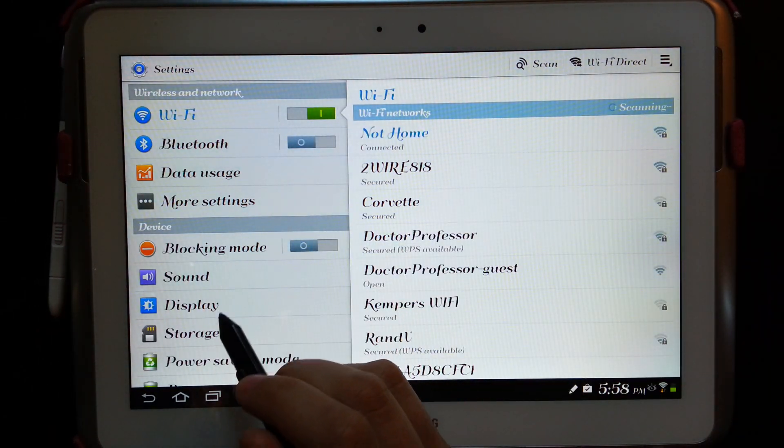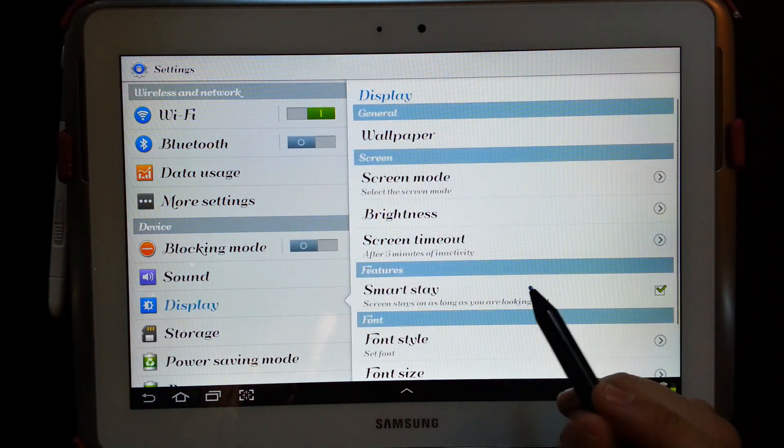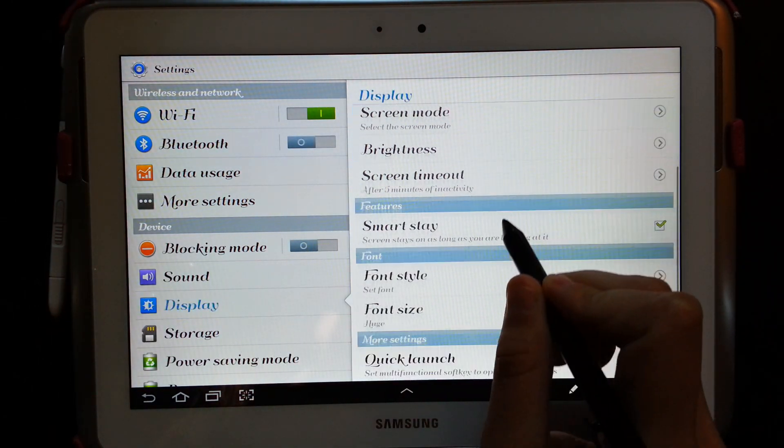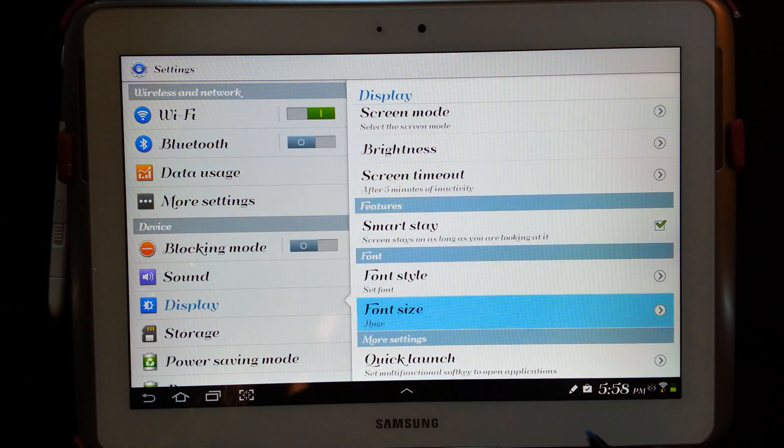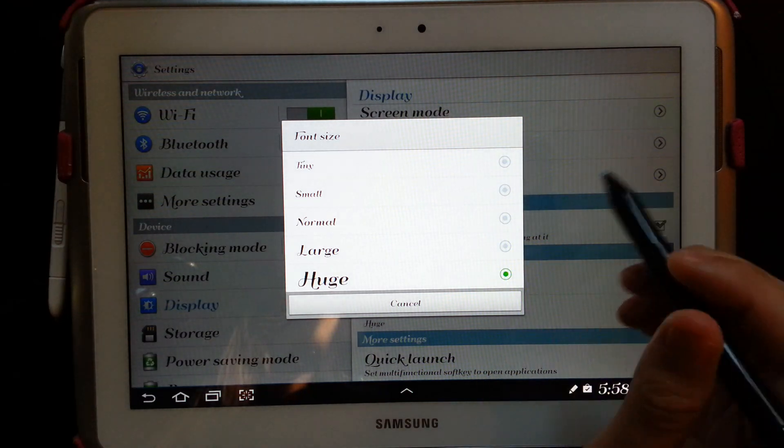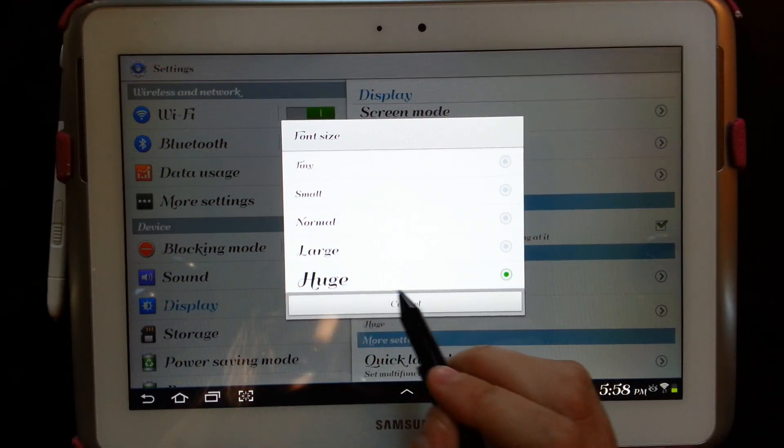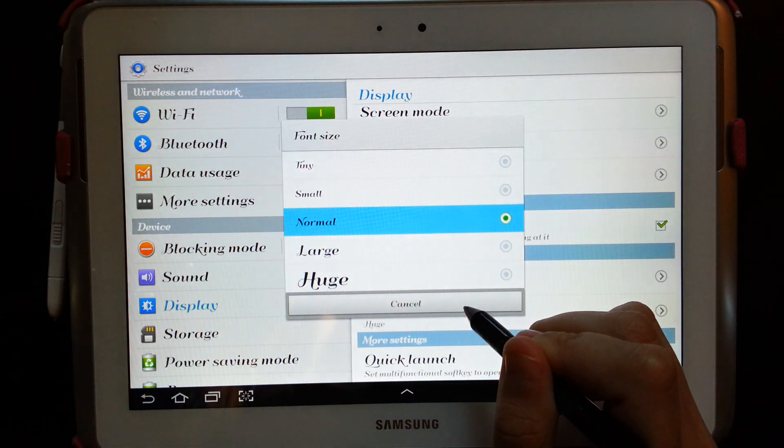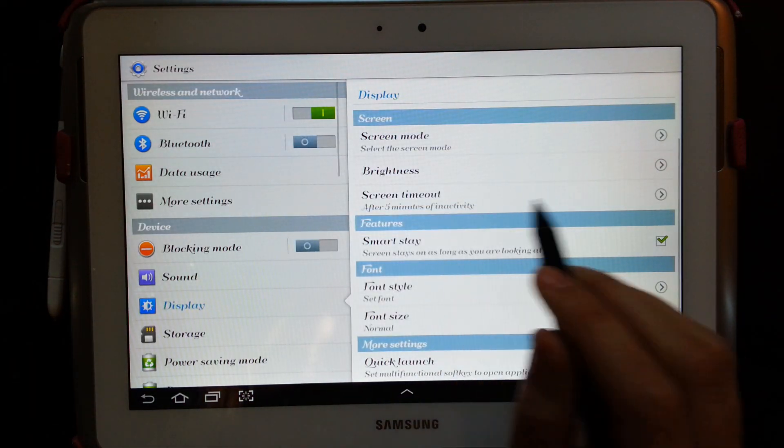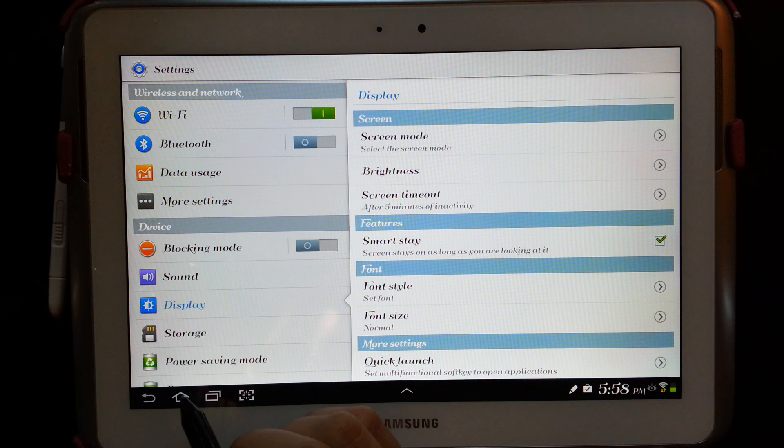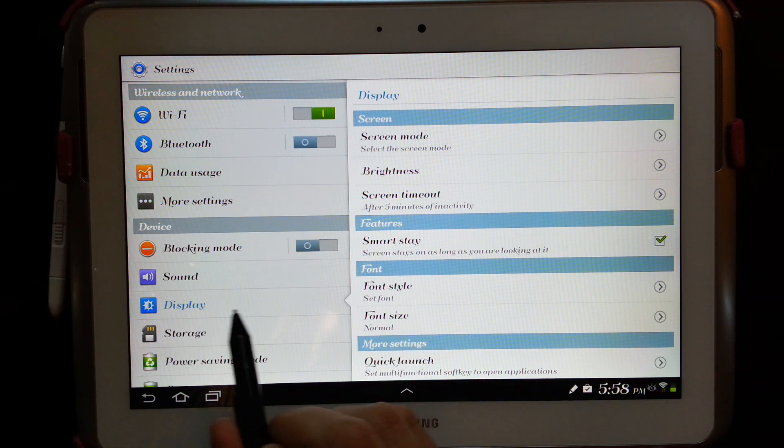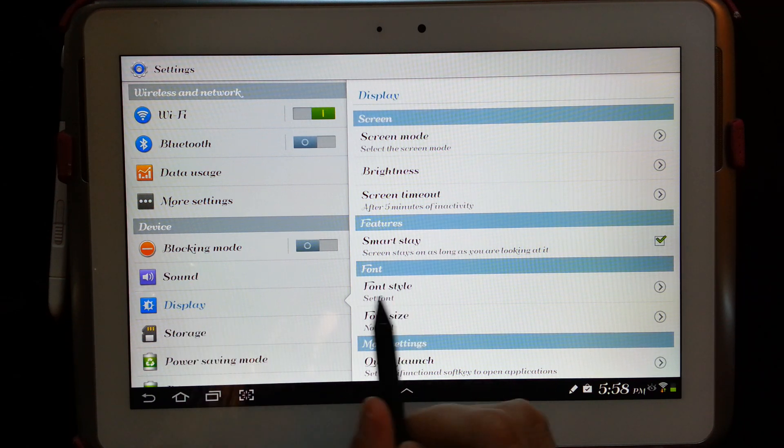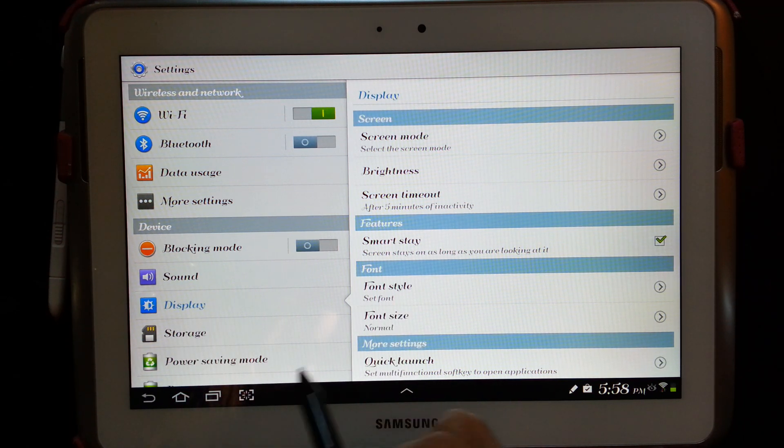Now I'm going to change the font size. So I have it set on huge and let's go to normal and I'll show you guys how much that changed. So did you see how much it changed right there?